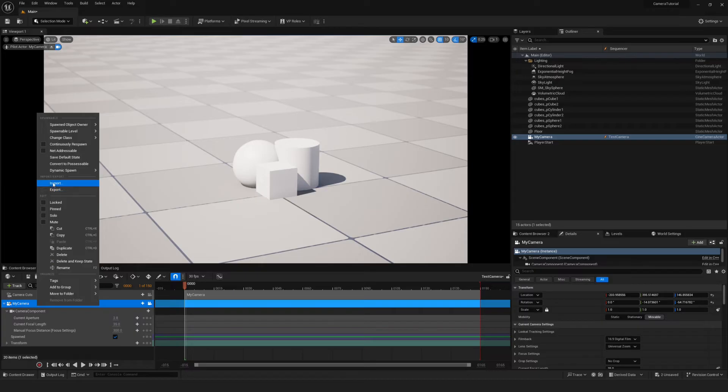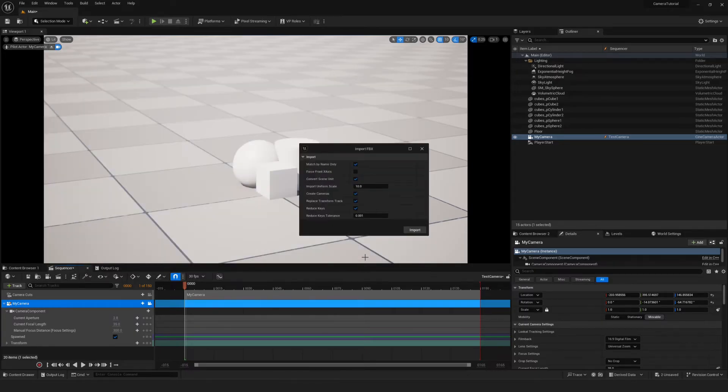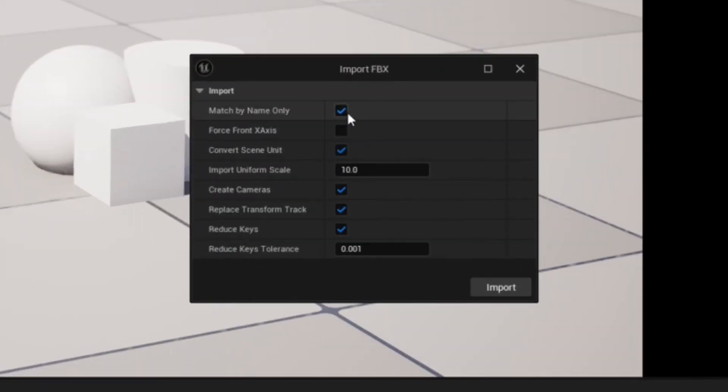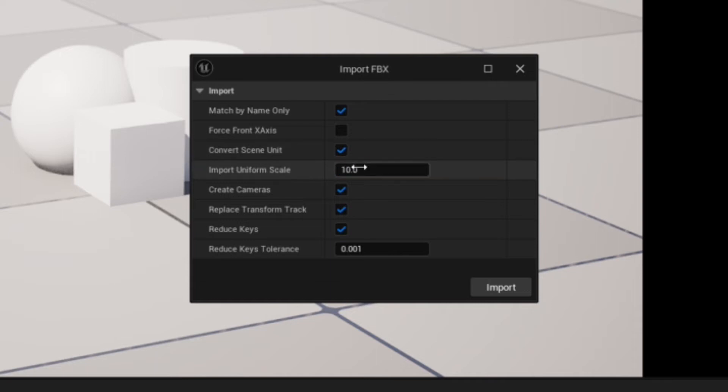and I'll go ahead and select Import. Now, I'm going to select the FBX I just exported, and I'm going to select Match by Name Only. I can leave Force Front X-Axis as unchecked, and Convert Scene Unit.